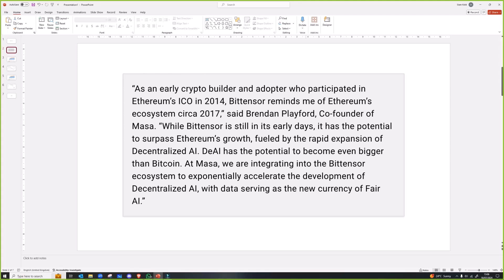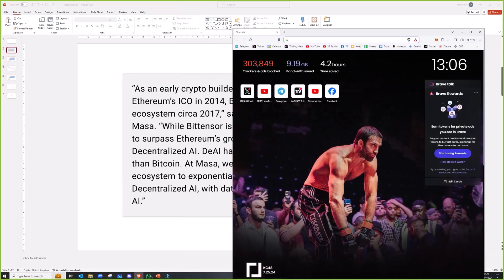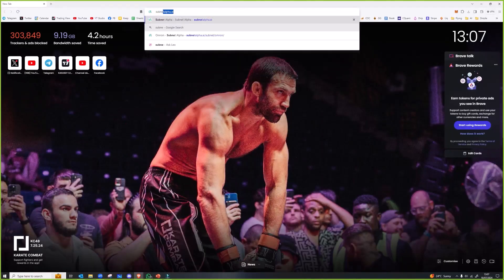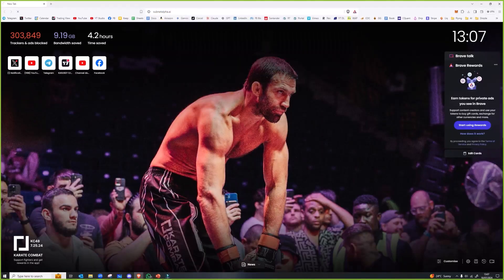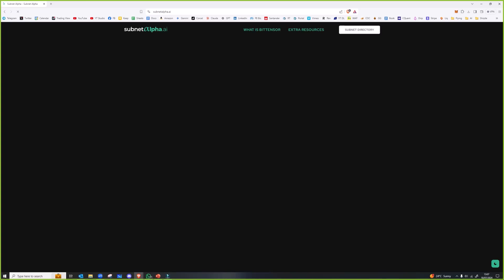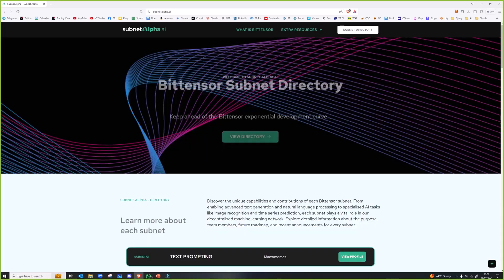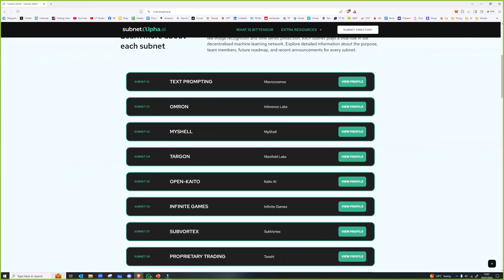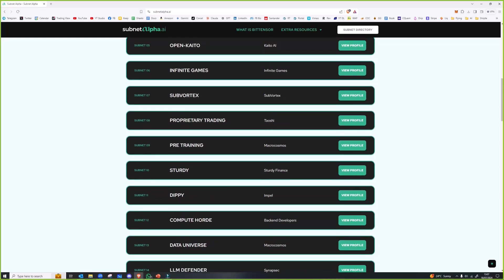Which is why when you look at subnet alpha and look at a lot of the subnets here, a lot of them do focus on the tuning and the data side of it all.